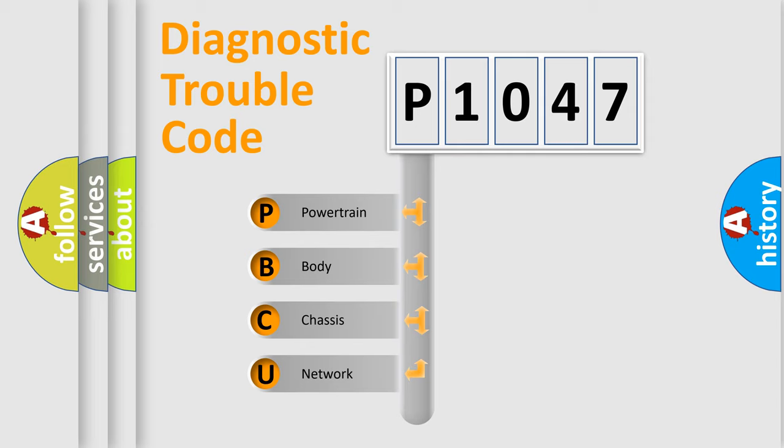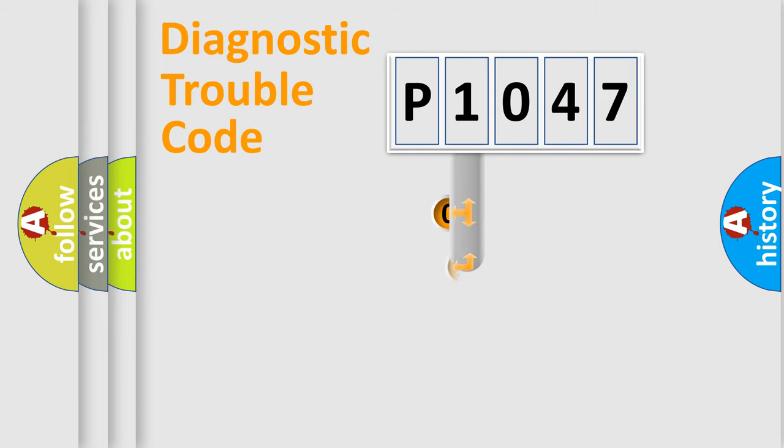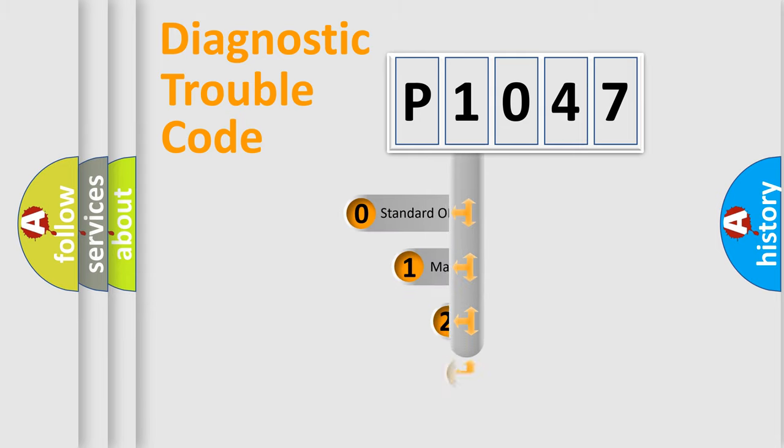We divide the electric system of automobile into four basic units: Powertrain, Body, Chassis, Network. This distribution is defined in the first character code.